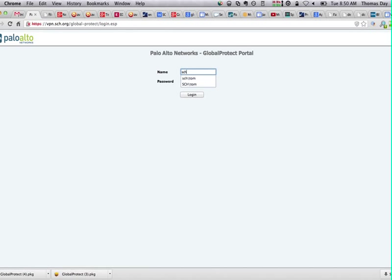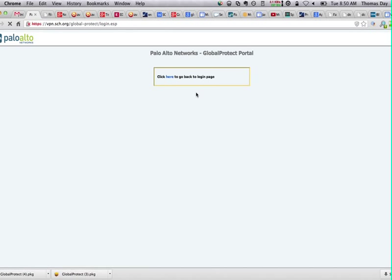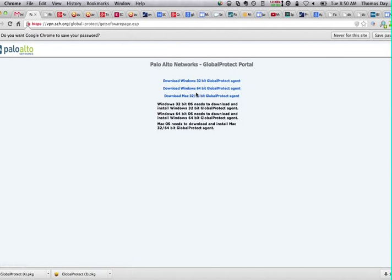You're just going to type in SCH slash and then your username. In this case, mine is Tom. For all users it's first initial, full last name. Click in my password, click login.